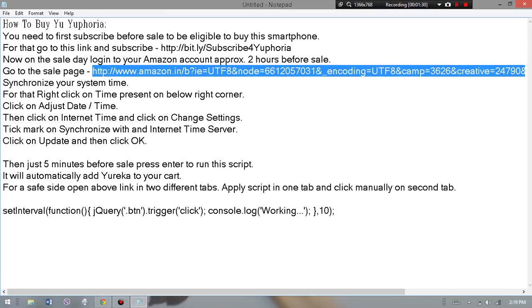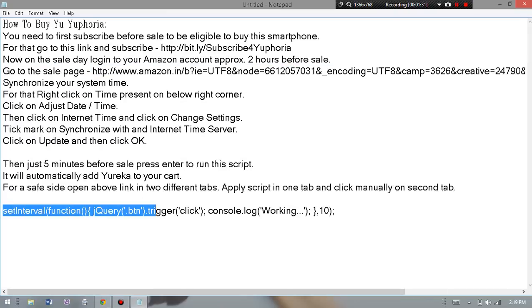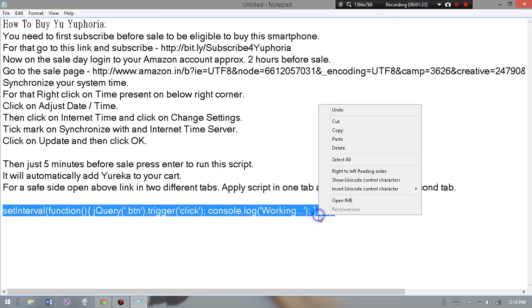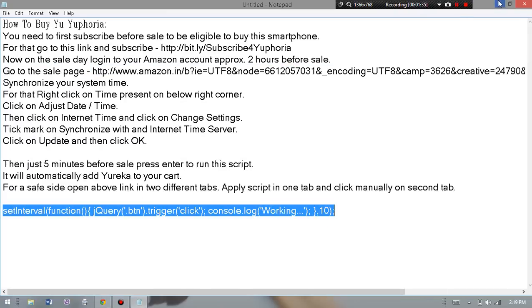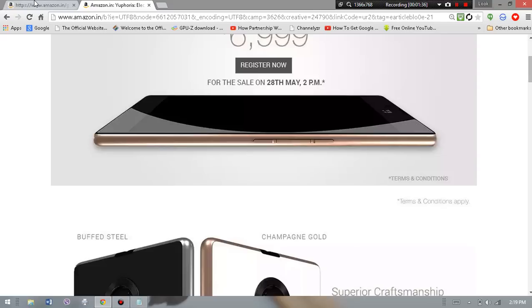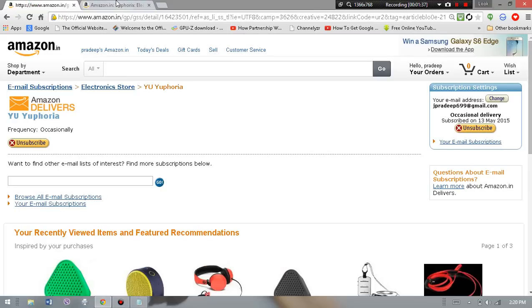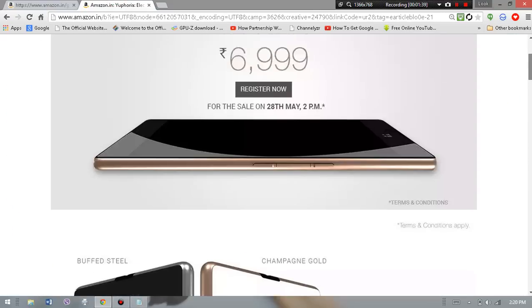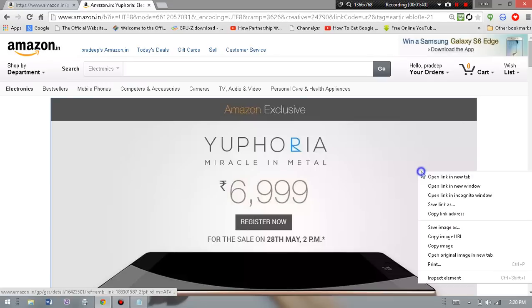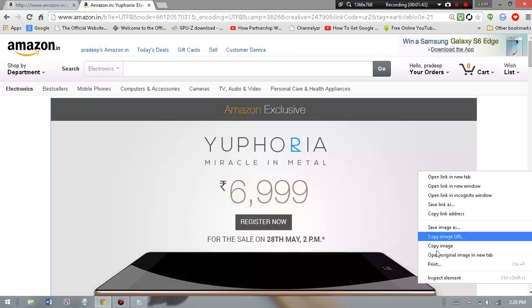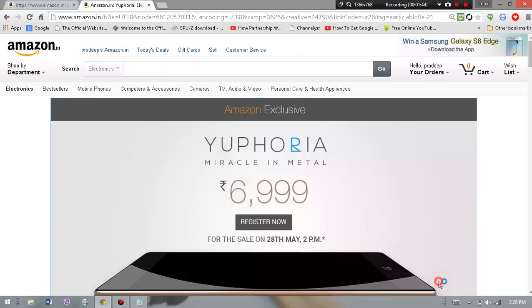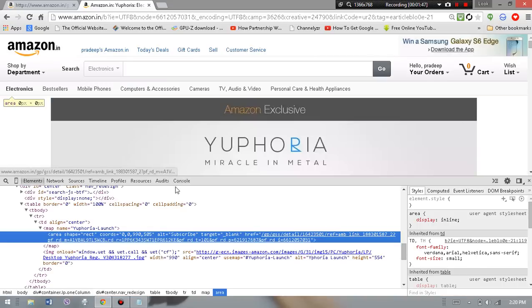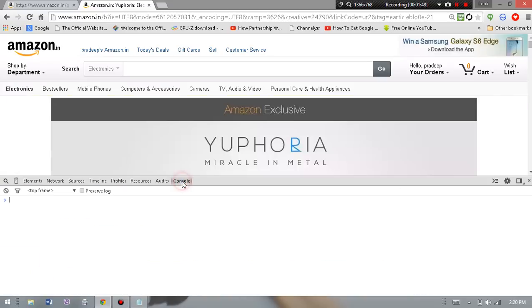Now finally, you have to copy the script given in the description. Copy it and go to the sale page. Right-click from any point of the page and hit Inspect Element. Once you do that, go to the Console tab, hit Control+V and hit